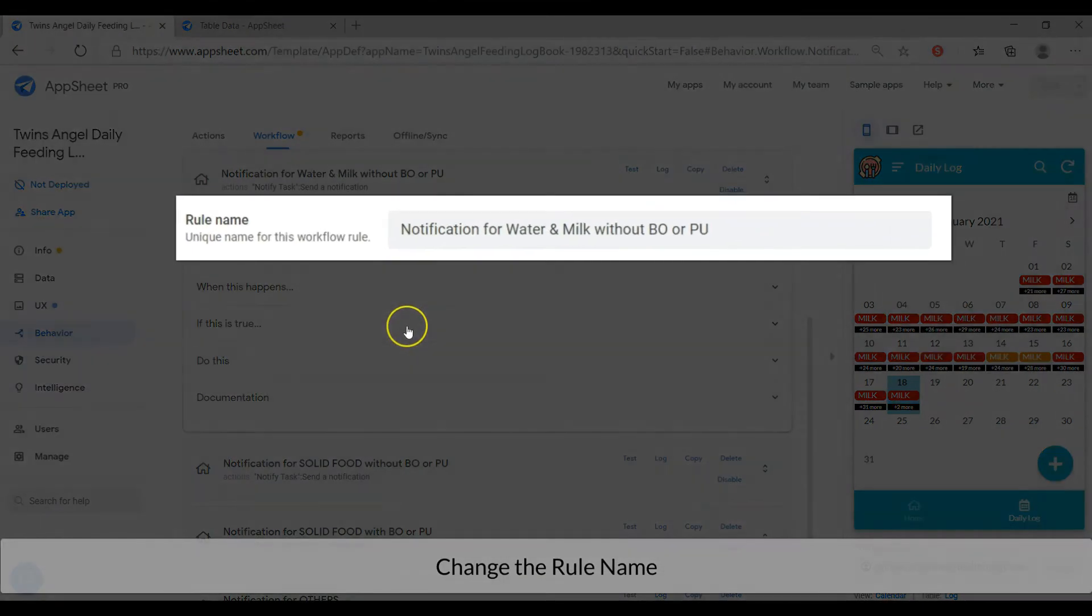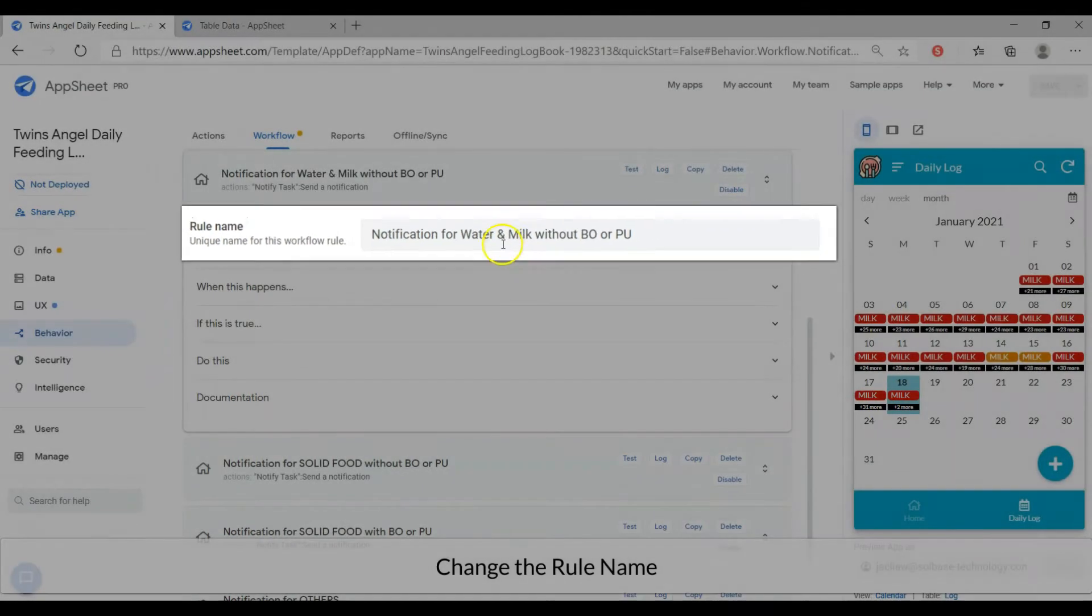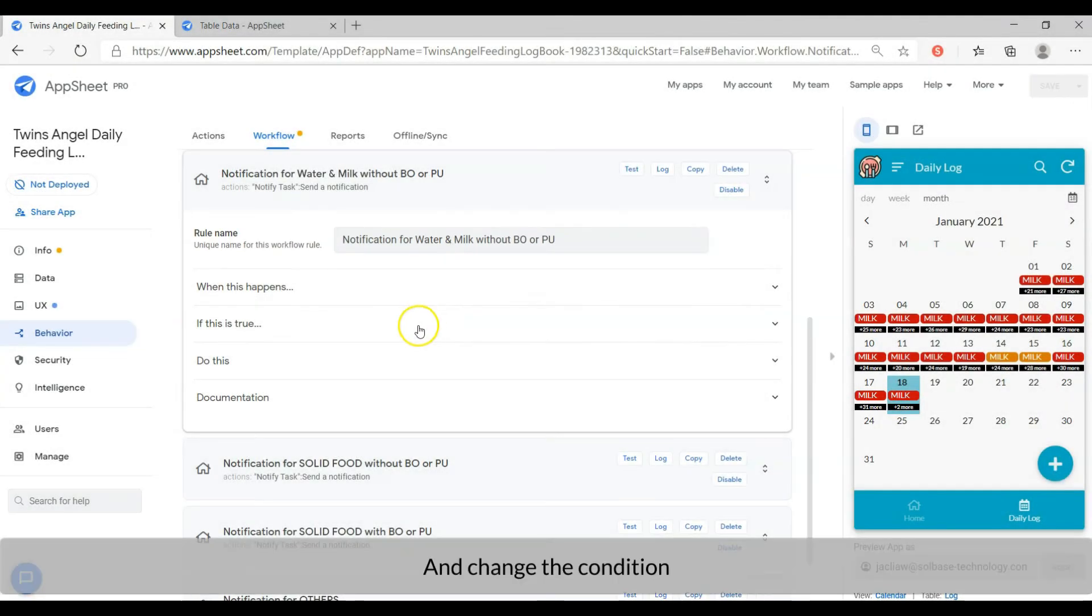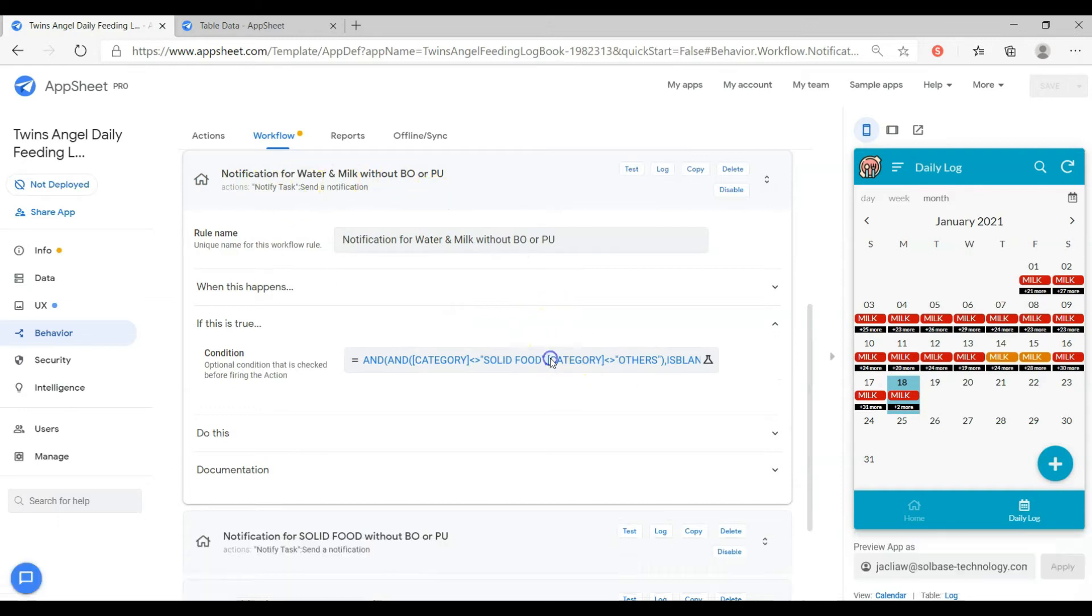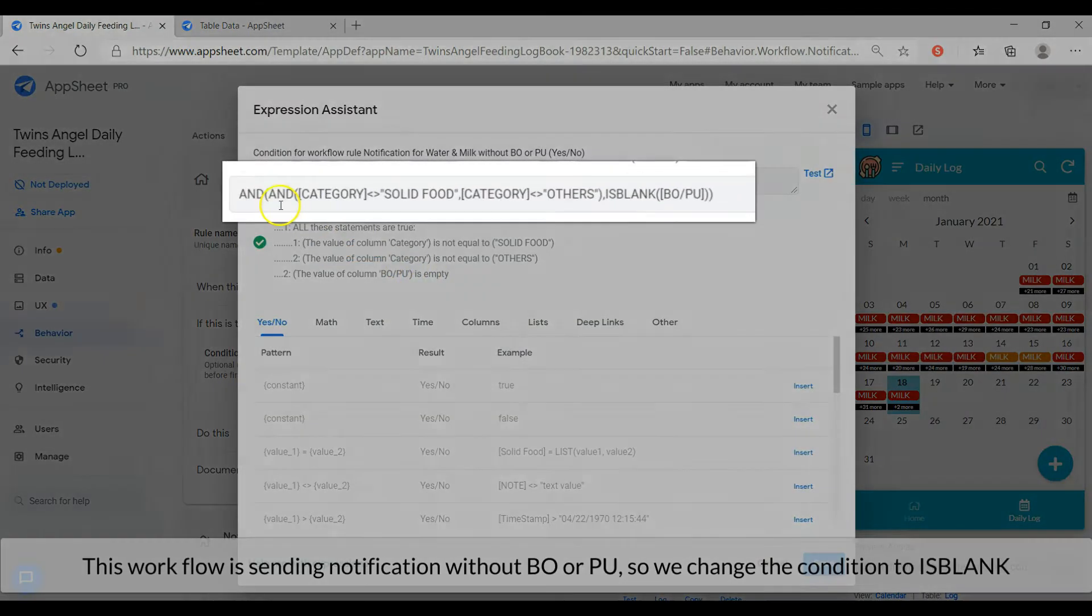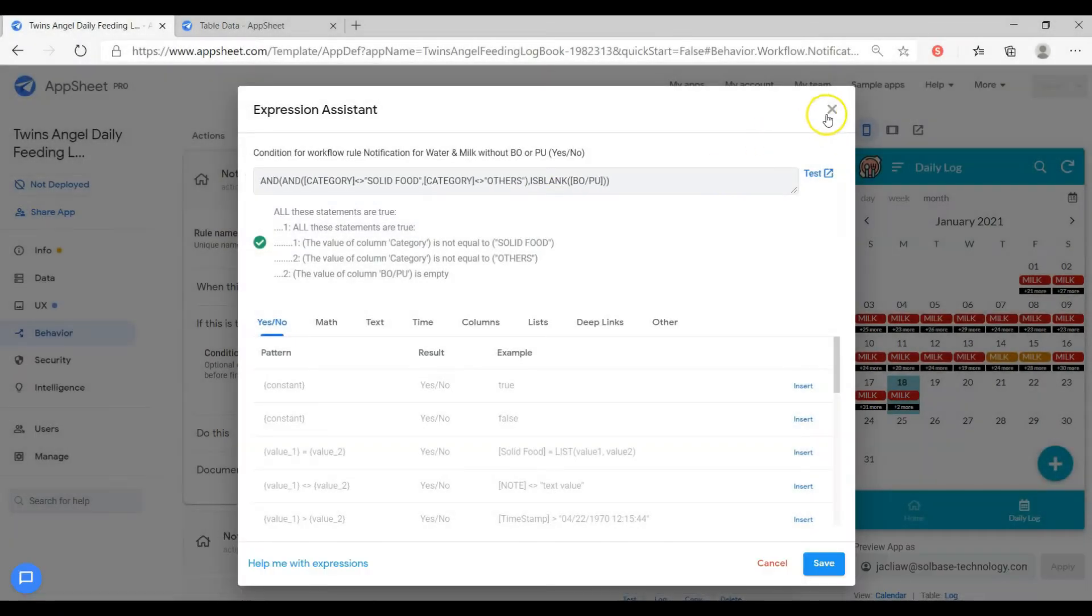Change the rule name and change the condition. This workflow is sending notification without BORP, so we change the condition to as blank.